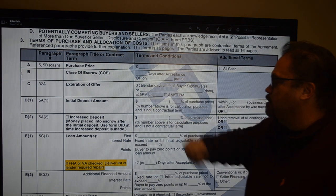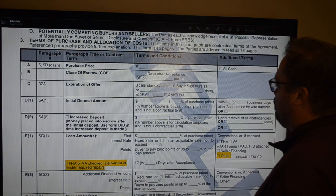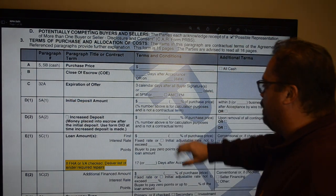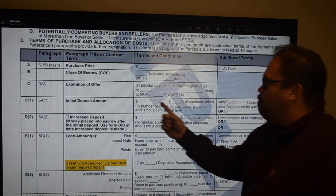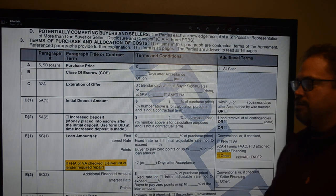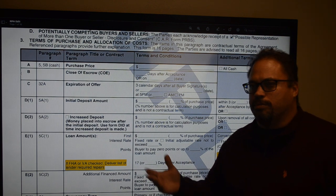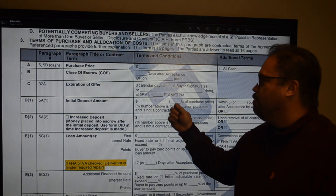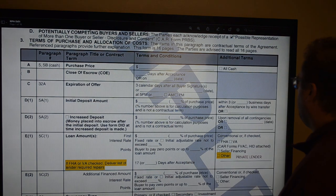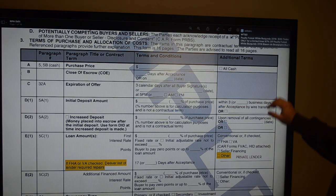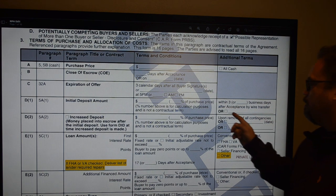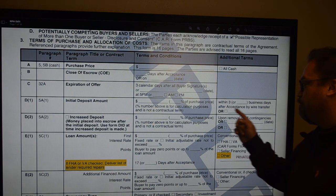Expiration of offer, instead of being on the last signature page, is up front now. It defaults to three calendar days or you can choose a date, defaulting at 5 p.m. unless you choose a different time. Your EMD — your earnest money deposit or initial deposit amount — goes here. When you put that dollar amount in, it will auto-populate a percentage of the purchase price. It defaults with three business days to submit, and also defaults as a wire transfer.